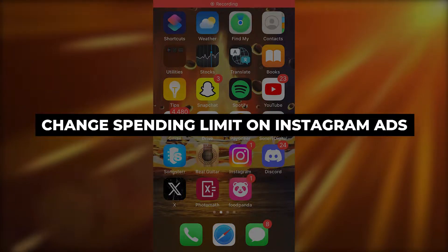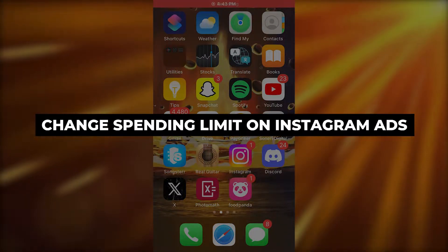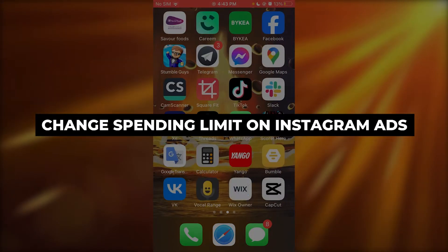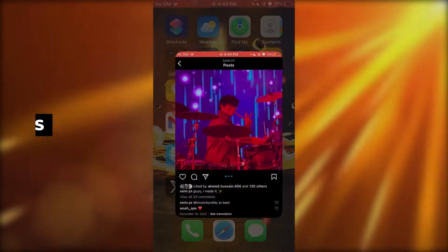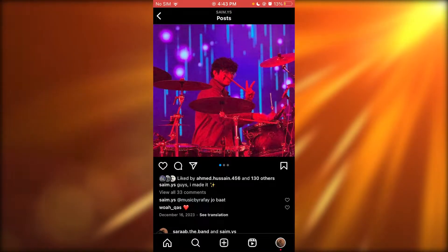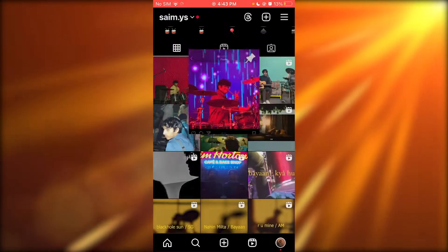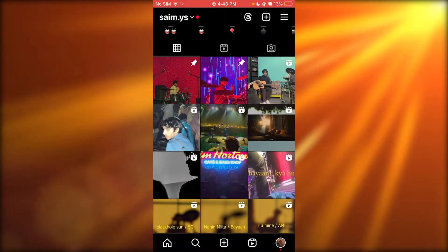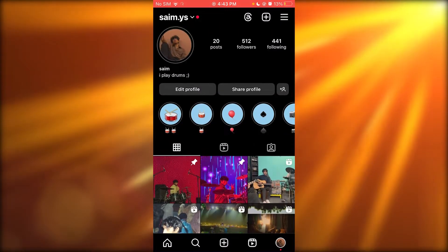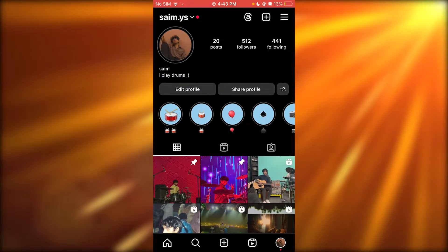How to change spending limit on Instagram ads. If you want to go ahead and change your spending limit, what you're going to do is come over to your Instagram ad section.